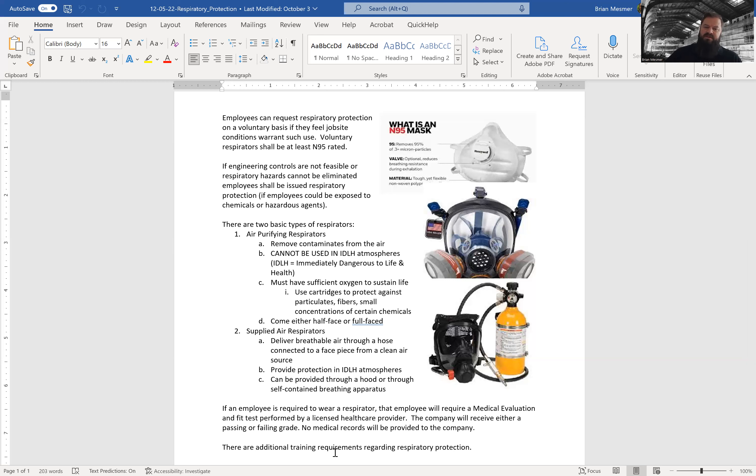If engineering controls are not feasible or respiratory hazards cannot be eliminated, employees shall be issued respiratory protection if employees could be exposed to chemicals or hazardous agents.